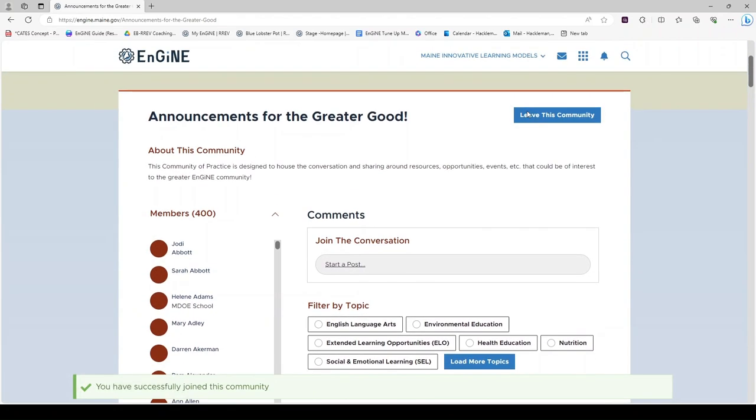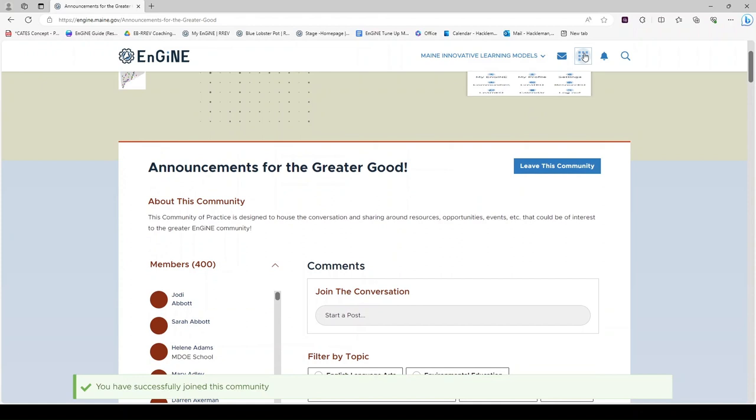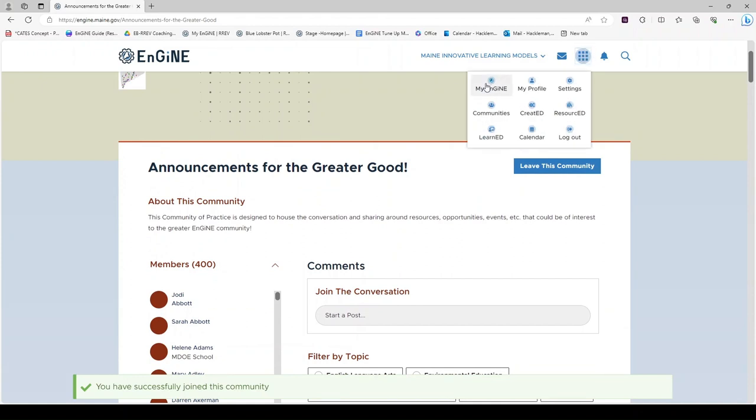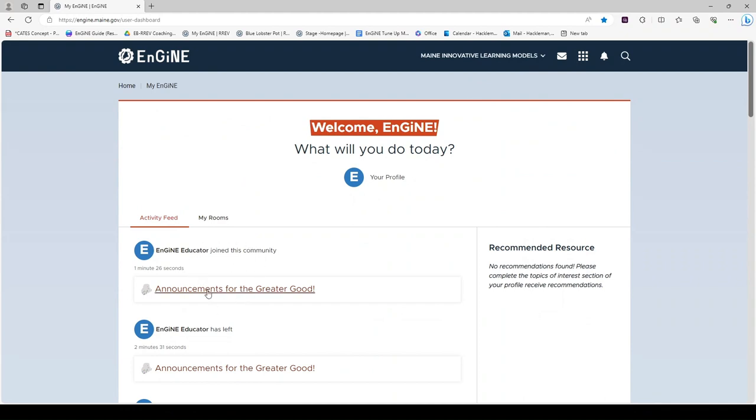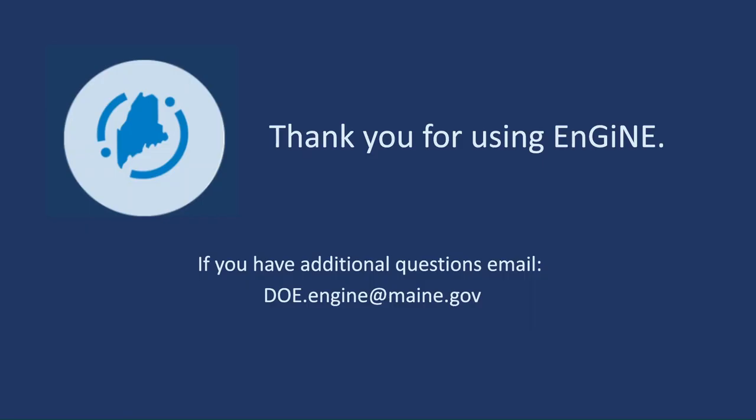One final note is that if we navigate back to My Engine, you will now see your recent activity at the top of the activity feed. Thank you very much.